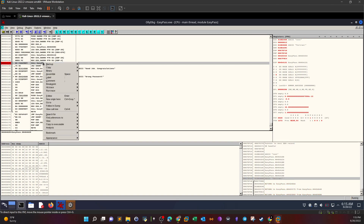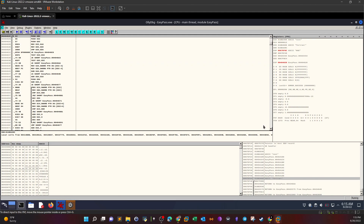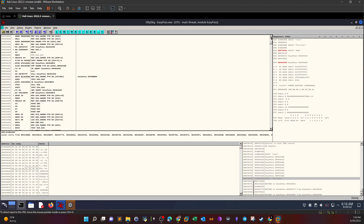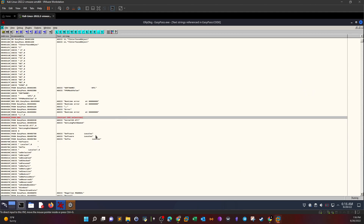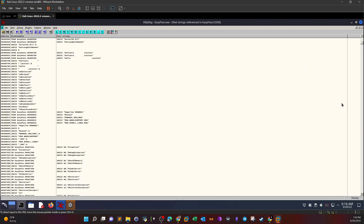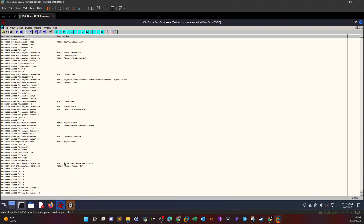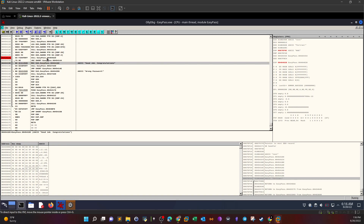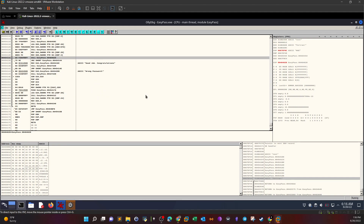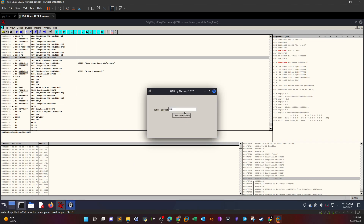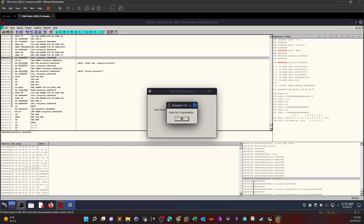To confirm we got this correctly, we're going to try with the string 'fortran!' this time. We remove the breakpoint by right-clicking, going to Breakpoint, and selecting Toggle. We run the program one more time and type 'fortran' — don't forget the exclamation mark. As you can see: 'Good Job Congratulations!' The password is correct.